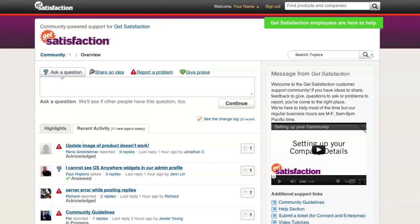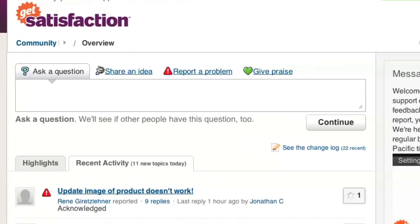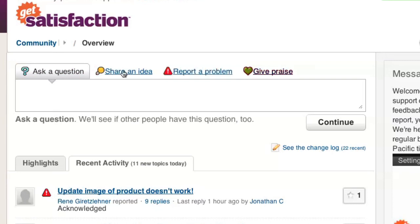On the community's homepage, start by selecting the type of topic you want to create – question, problem, idea, or praise – and type your question or comment in the box.